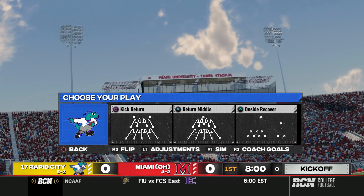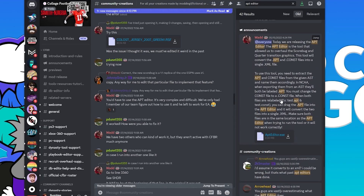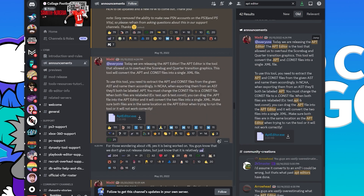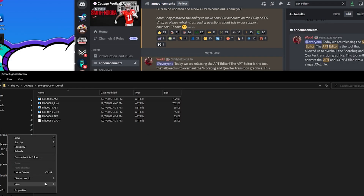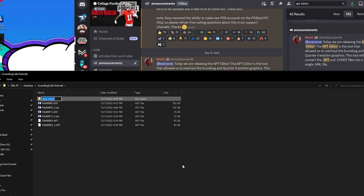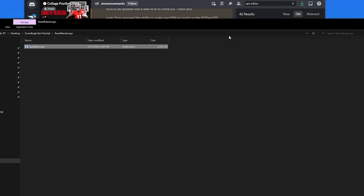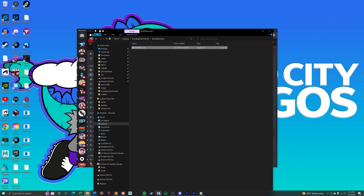Next, we're going to go over how to change the name and logo on the score bug. The first thing you need is the APT editor — I'll leave a Discord link in the description. Head over there and get the APT editor if you don't have it. You can also search 'APT editor' in the Discord, find Wad's message, and get the download link there. Inside my tutorial folder I'll make another one called 'team name logo' — this is where we'll do everything. Once you have the APT editor downloaded, move it into this folder.